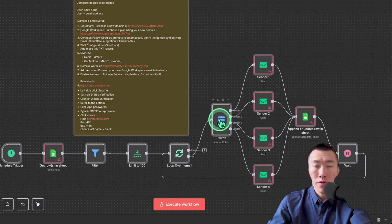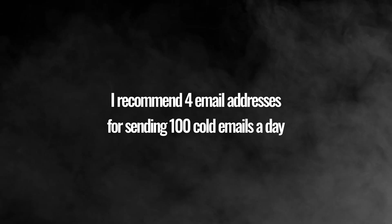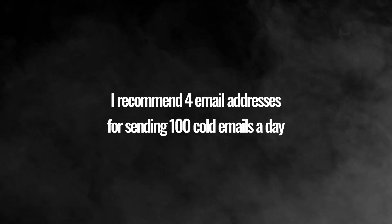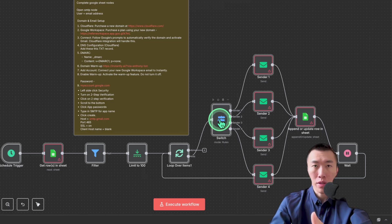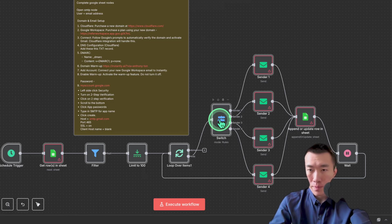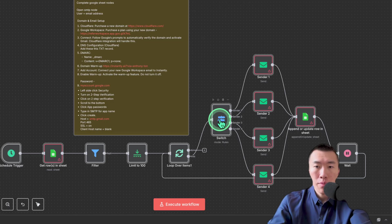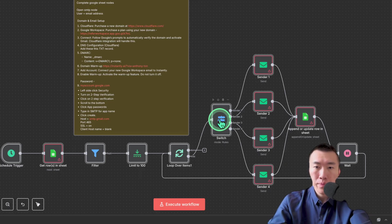Personally, I use four. And I would recommend four because it allows you to send about 100 cold emails every single day, and that's plenty. But you can use more, you can use less. It's whatever you want.